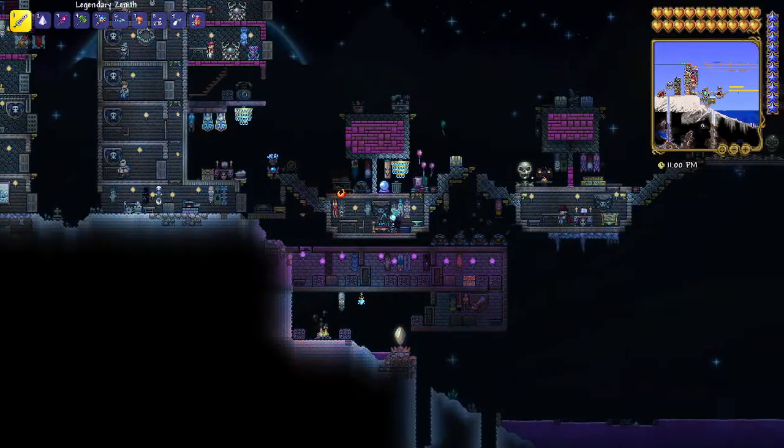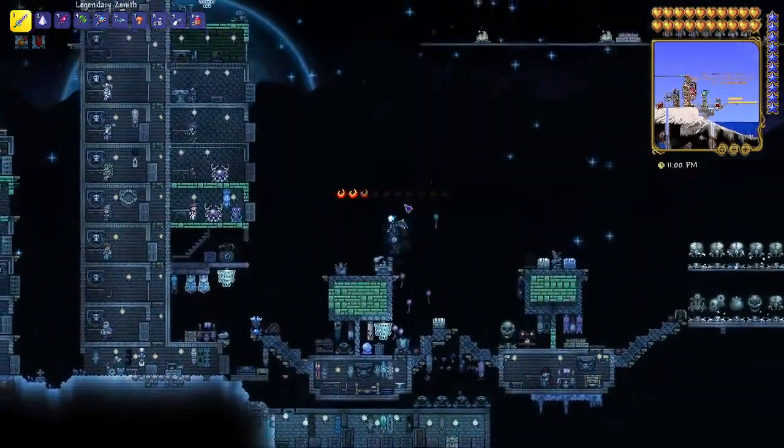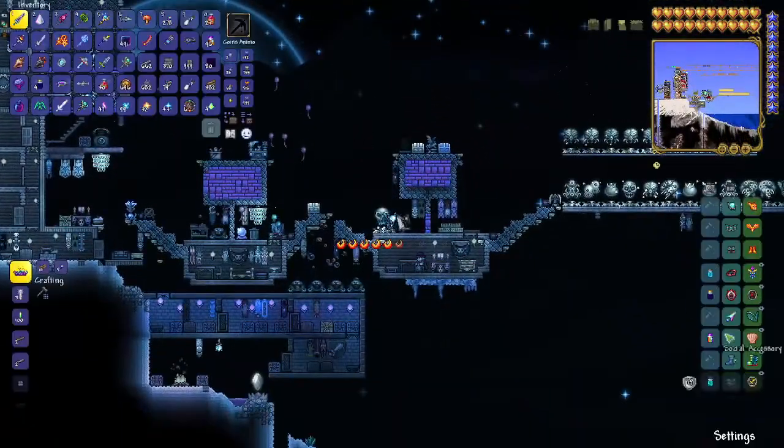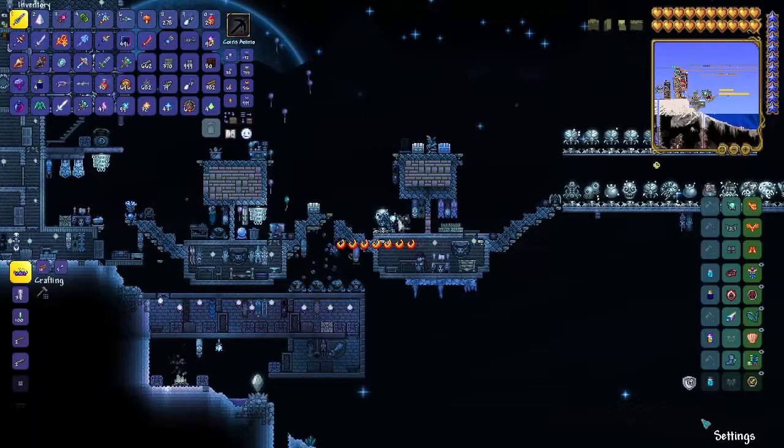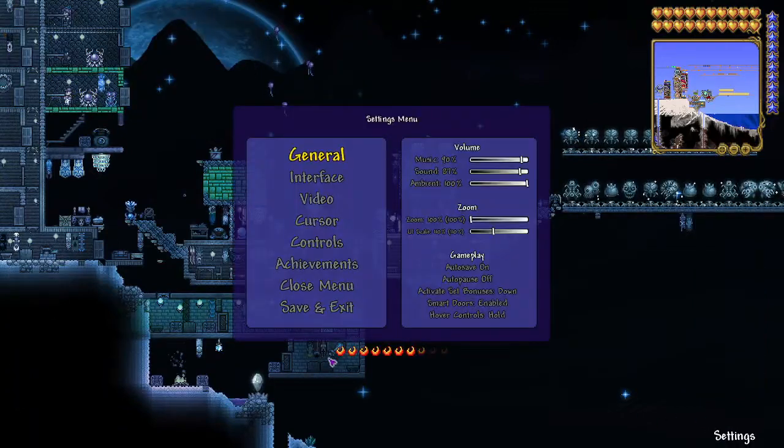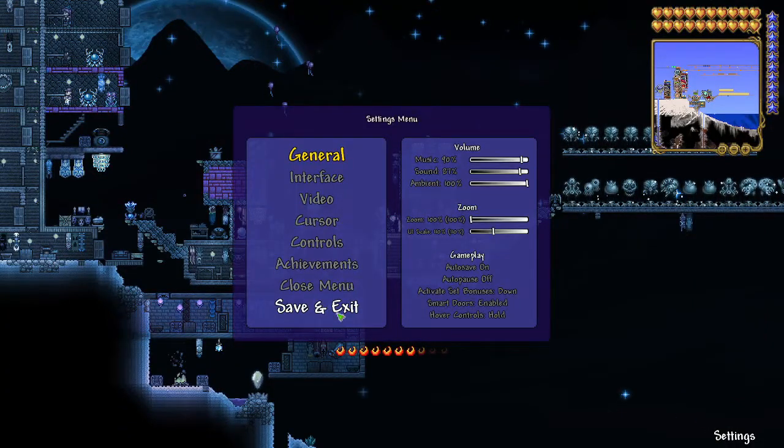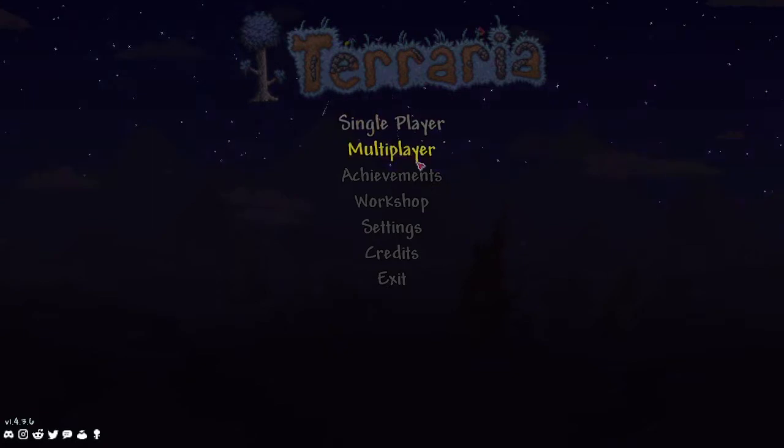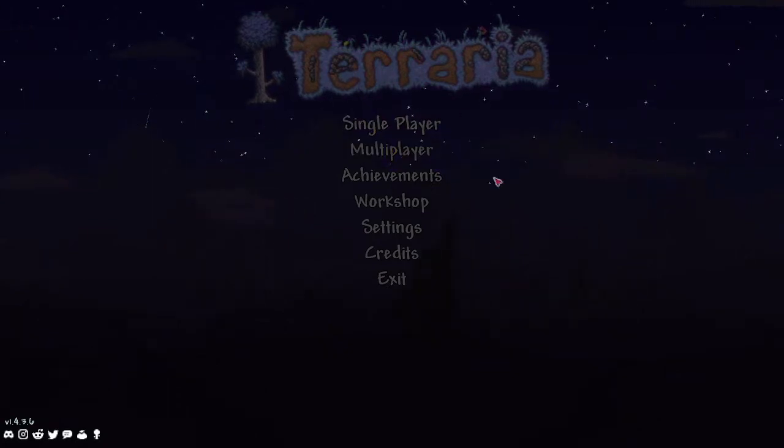And then after that, you'll click on settings and click on save and exit, and it should work properly.